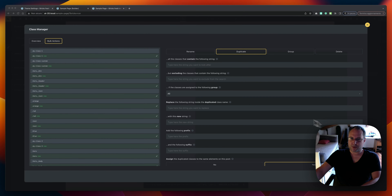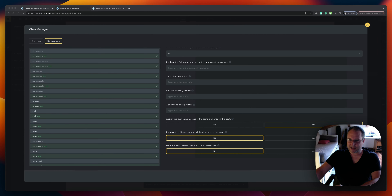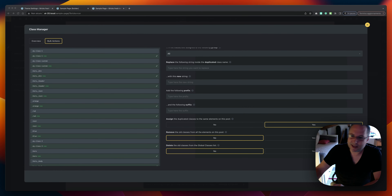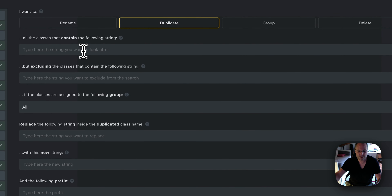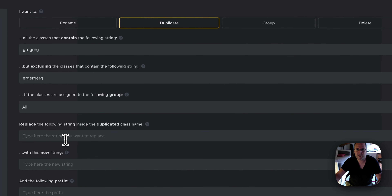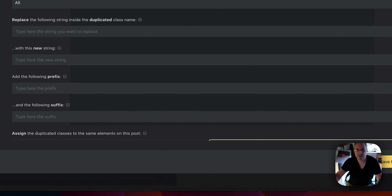There's also a new reset button at the bottom of the bulk actions panel, next to the main call-to-action. This will reset all the values in the fields. So if for any reason you've entered values and want to start over, clicking reset will clear all the fields.